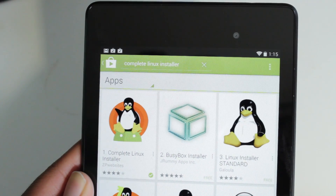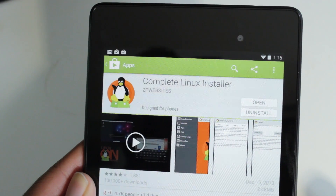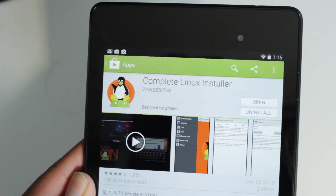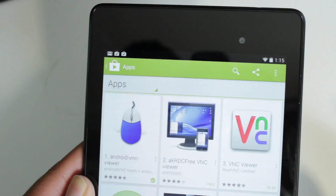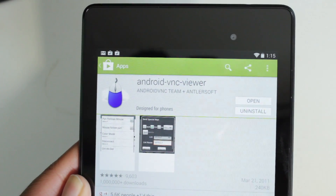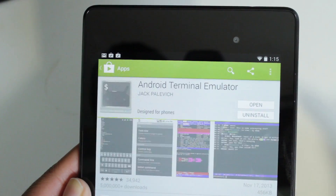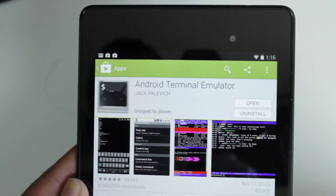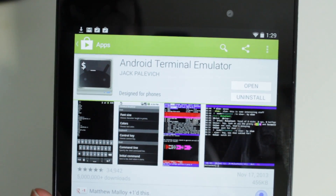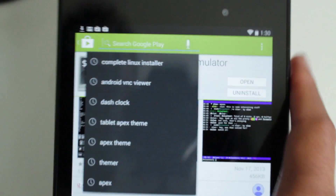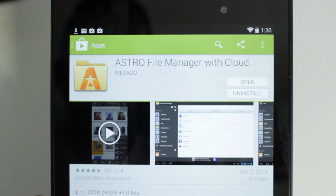Before we get started, there are a few apps you're going to need to download. The first app is Complete Linux Installer, which I've used before in my past video on Ubuntu 12.04, and the same app provides the ability to run Ubuntu 13.10 on Android. Next, download Android VNC Viewer so we can view Ubuntu once it's up and running. You also need Terminal Emulator to get Ubuntu running and interact with it. Finally, download a File Explorer — I'm going to use Astro File Explorer — to extract files.